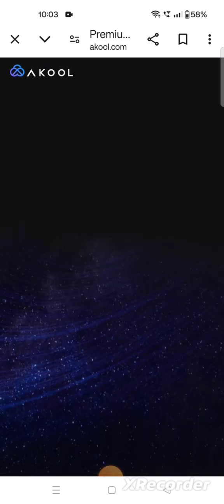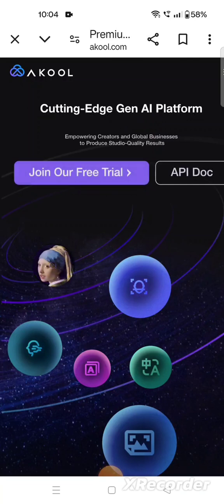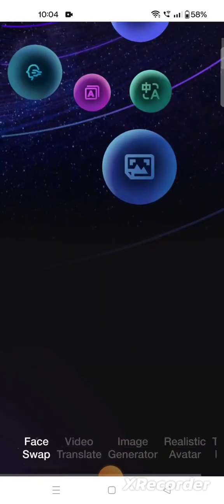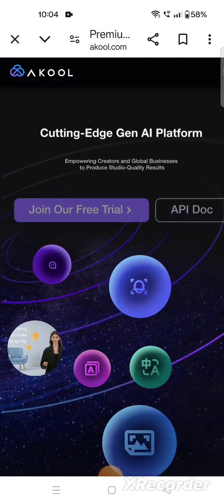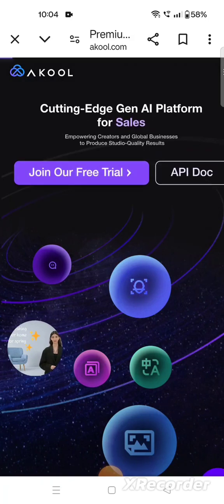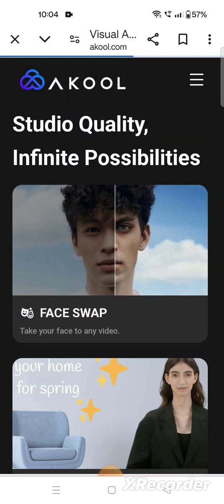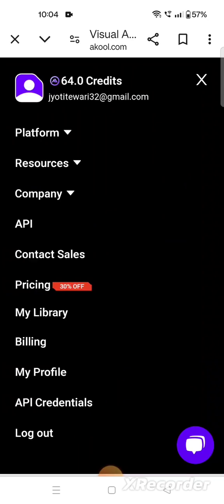Now the page will come and it will first ask you to sign in. Because I have already signed in, it will ask you to sign in. I have clicked on the first free trial option.